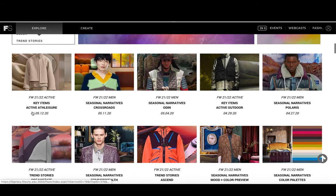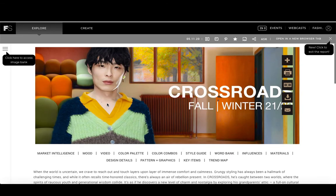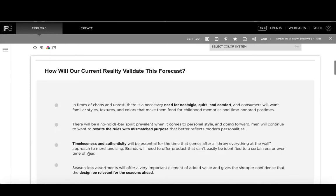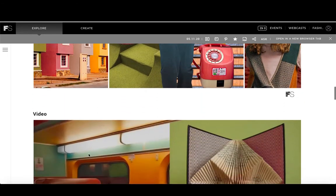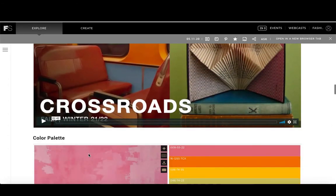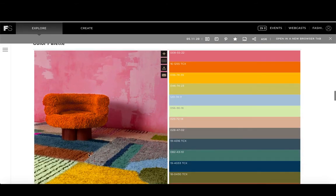This has everything from key specific types of items like active athleisure to the more high-level seasonal narratives. Seasonal narratives give you more information about high-level themes and concepts that will be important during a season. Clicking on one will take you into a report with market intelligence, information about the mood with inspirational photos, a video introducing the concept, and a color palette complete with Pantone numbers to make it easy to integrate into your design projects.